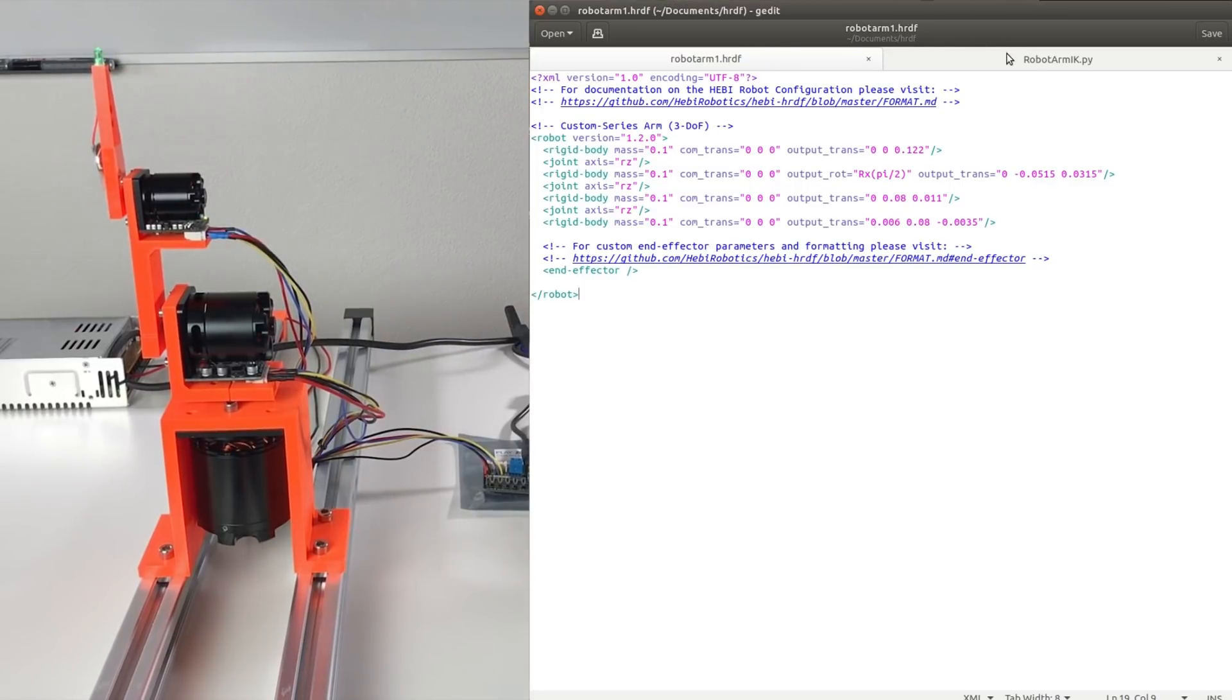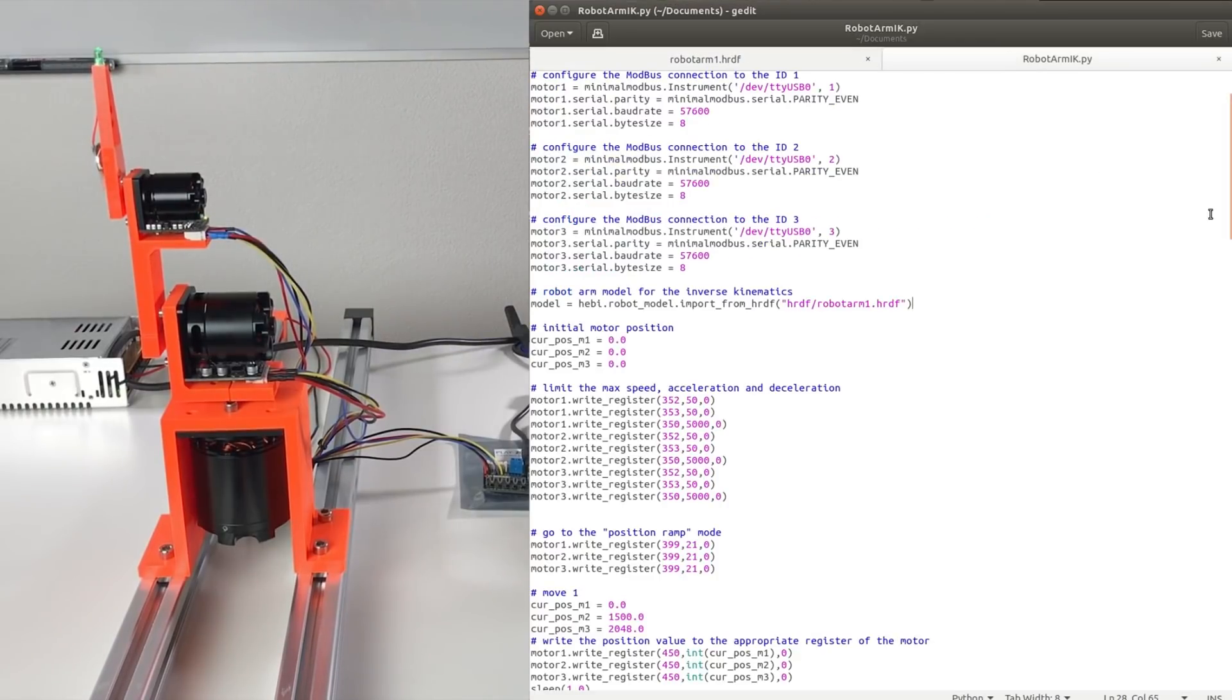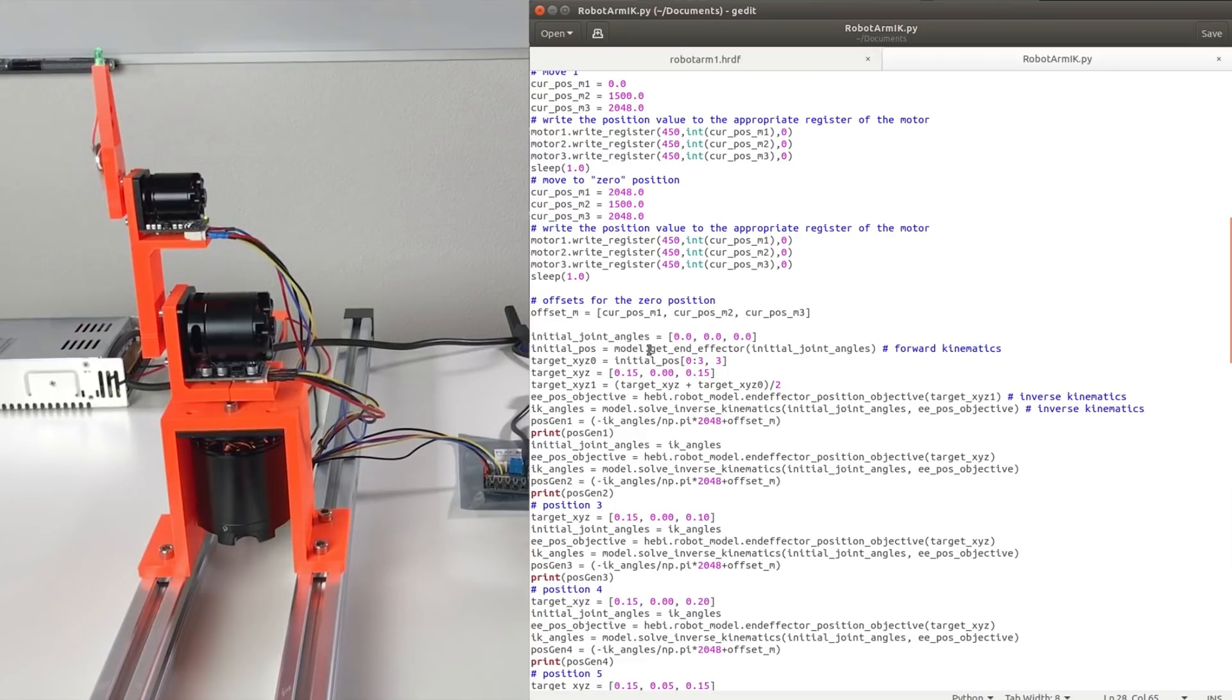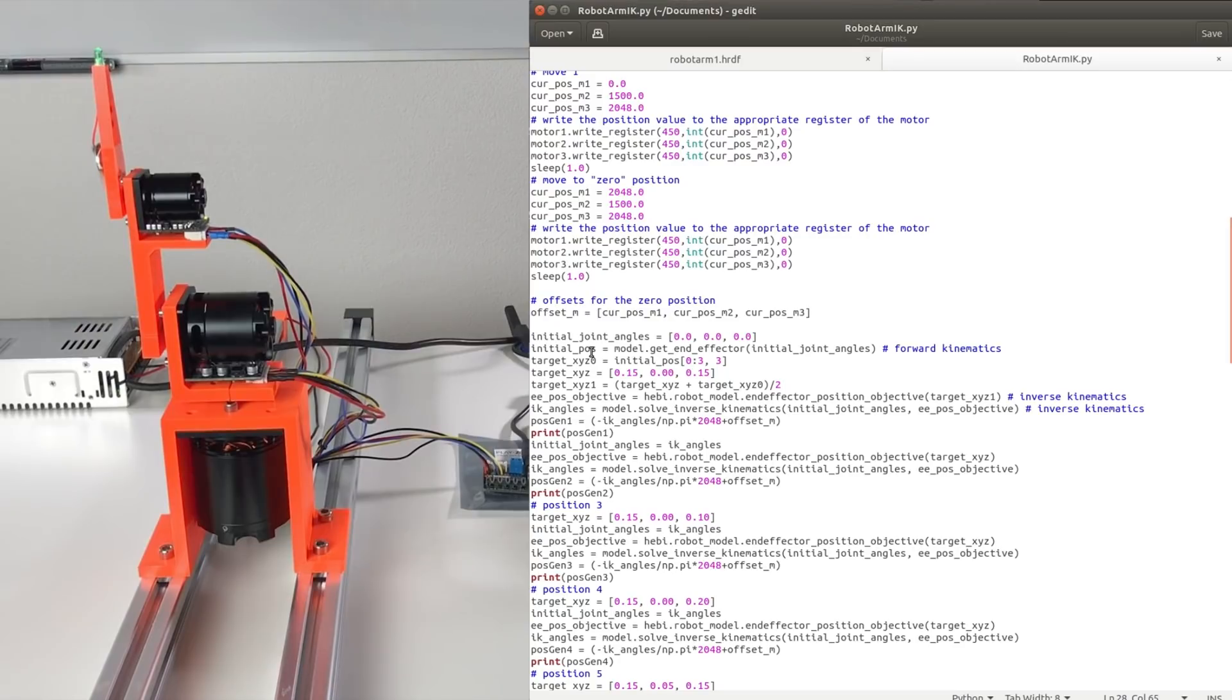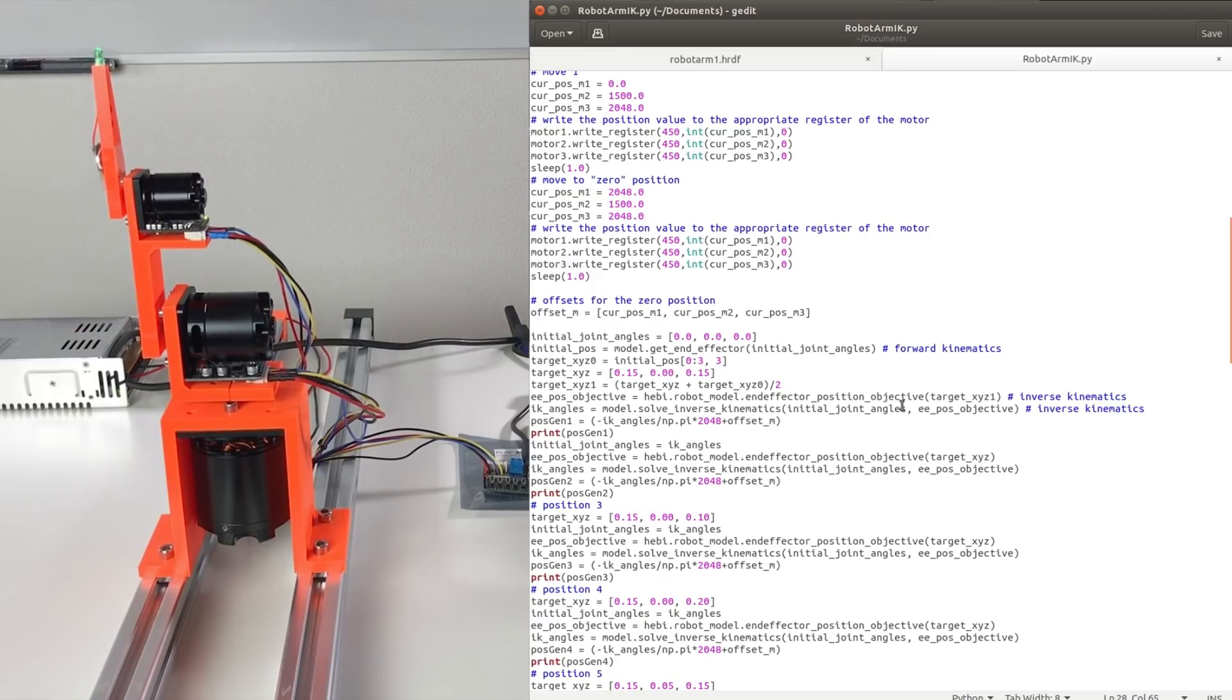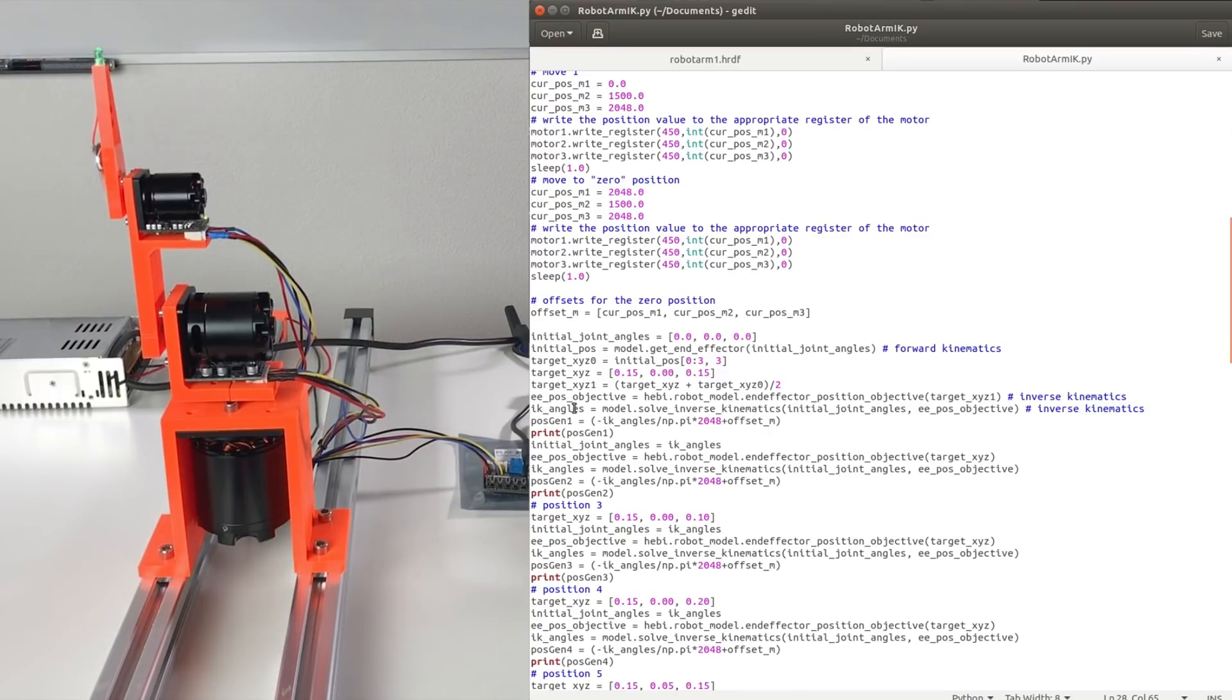When we define this file, afterwards everything becomes very easy. And in order to perform the forward kinematics, we need to use just this one line. model.getEndEffector. And here we put the joint angles. And at the output, we have the position of the end effector. So xyz position of the end effector. And in order to perform the inverse kinematics, it's two lines. In the first line, we define the target position to which we want to go. And in the second line, we define the initial joint angle. So we define from which joint angle we go into this xyz position. And this gives us the angles for each joint. So this is super easy.